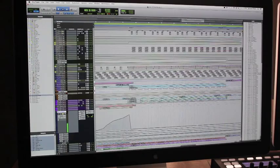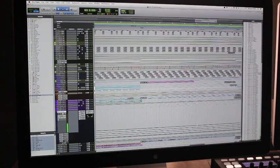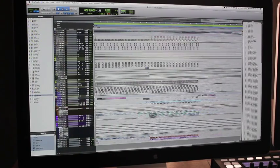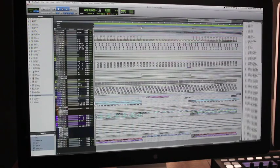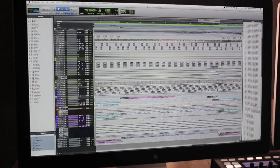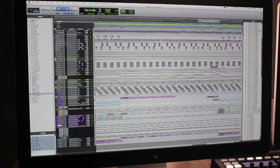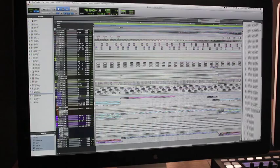I want to create some white noise for the bridge of my song, which is this section right here. I think the song could benefit from a little white noise sweep around this area, just kind of going into that last chorus.